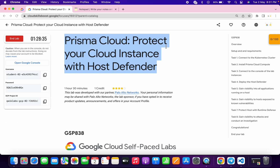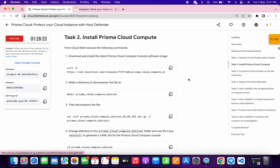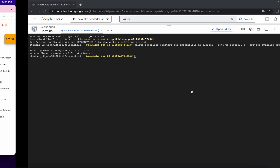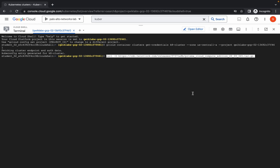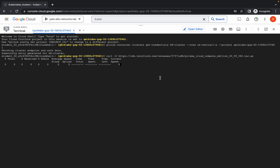Now click on authorize. Come on to task number two because we are done with task number one. Just copy this command and run it over here. This command is going to take a couple of seconds to execute, so just wait for that.